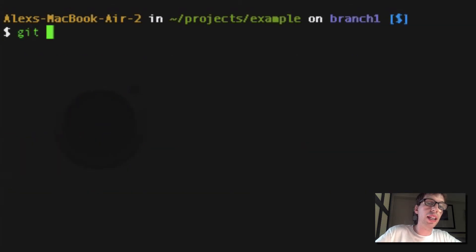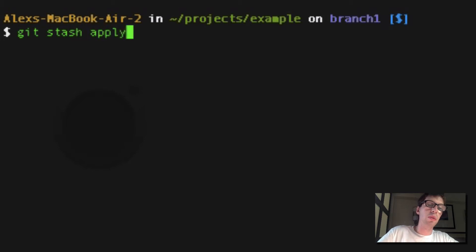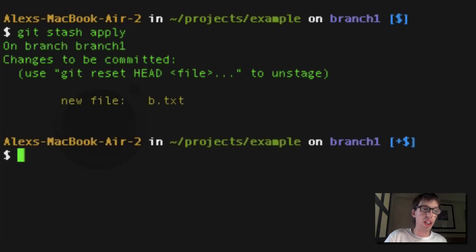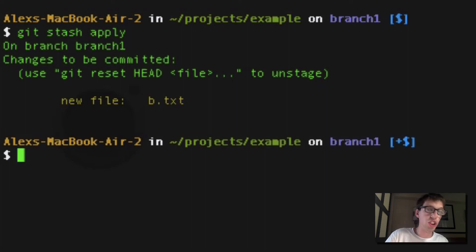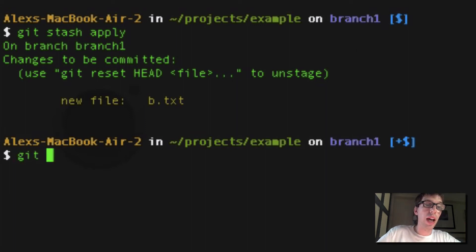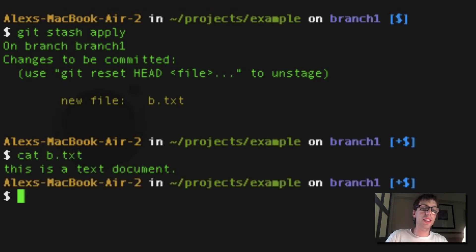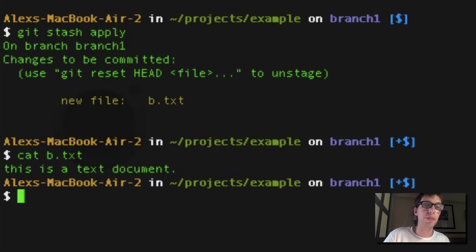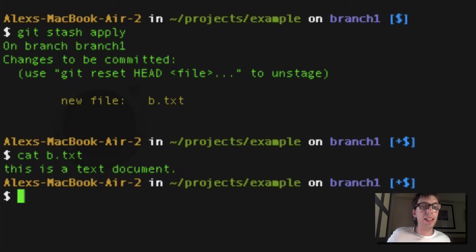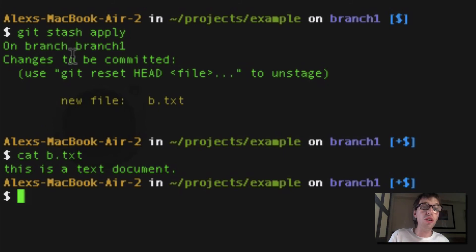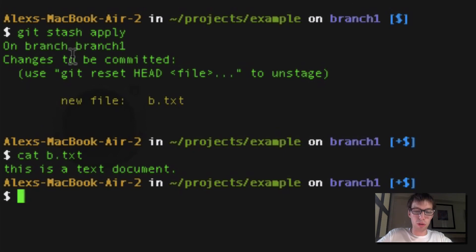And I'm going to apply this stash. And what that is going to do is it's going to take those changes that I stashed up, the most recent stash, and apply it. So now, even though I didn't have, now if I do cat b.txt, it says this is a text document. Cat shows you the contents of a file. And so now cat b.txt, that shows me this is a text document. So I was able, as you can see above, to apply the changes I made in master to the changes I made in branch 1 without changing master.